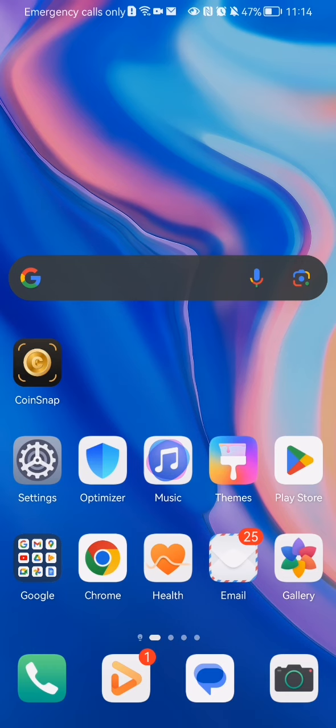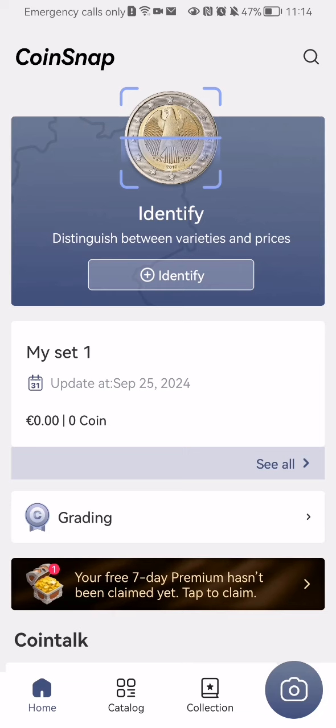Hello guys. In this video I'm going to show you where to read about the Coinsnap application in the app itself. The first thing you need to do is enter the app. Once you are done with that and you are on the home page, you should look at the bottom of your screen and press on the third option there, which is Collection.